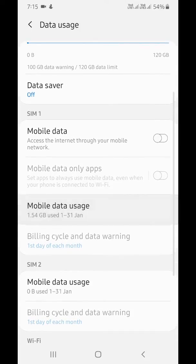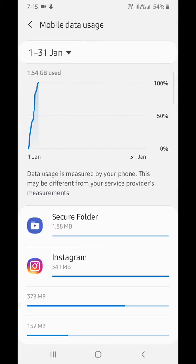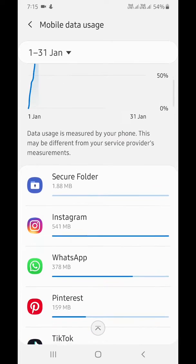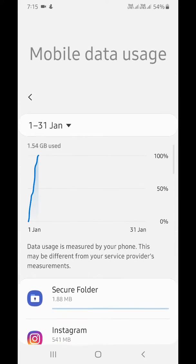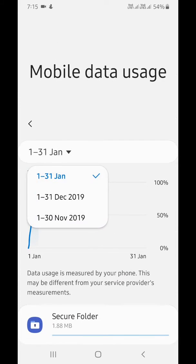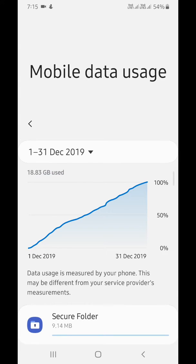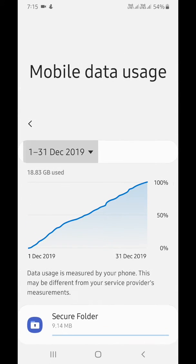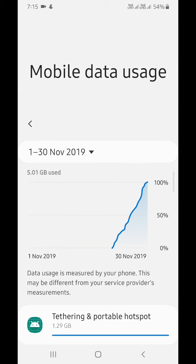Tap on Mobile data usage. Here you can see a list of applications that use mobile data on your device. Here, select the date range you want to see data usage for on your device.